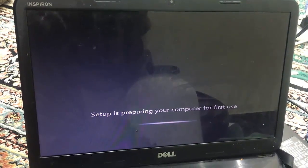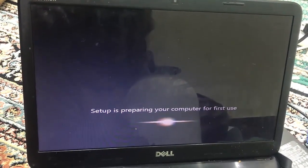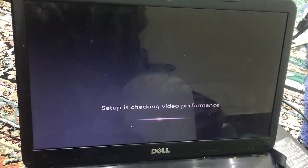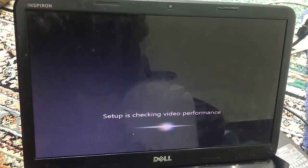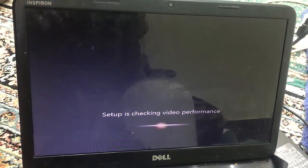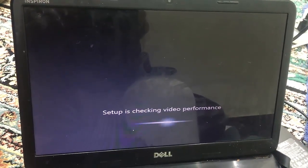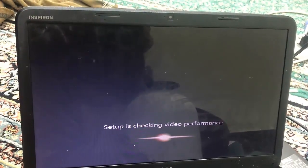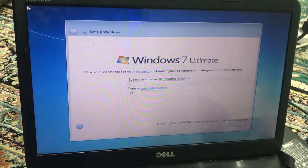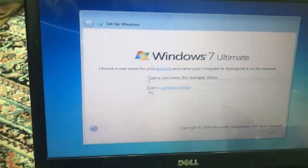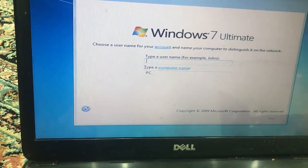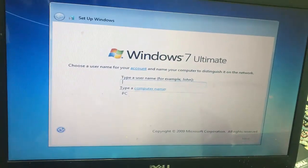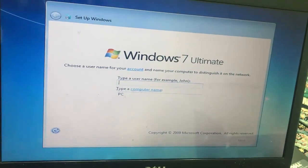Now it's saying that setup is preparing your computer for first use. Setup is checking video performance, so it's going to do its normal stuff, prepare everything for us, the video performance, the audio and everything. Here we go, so here is the screen. It is asking us to give a name to our computer.